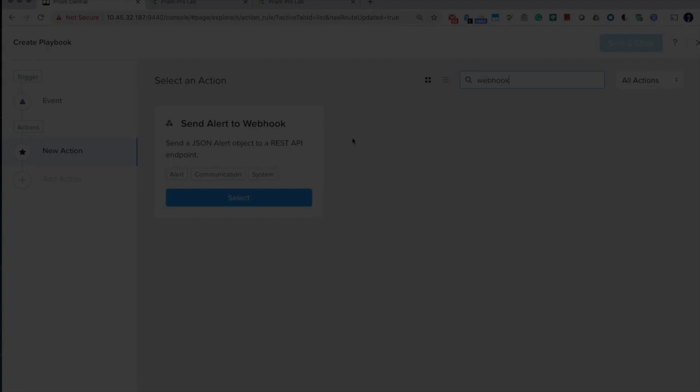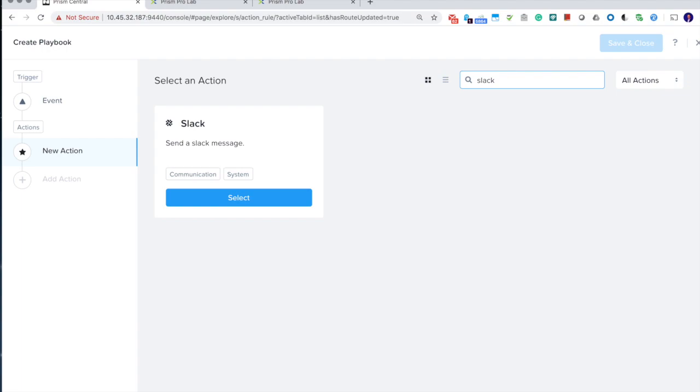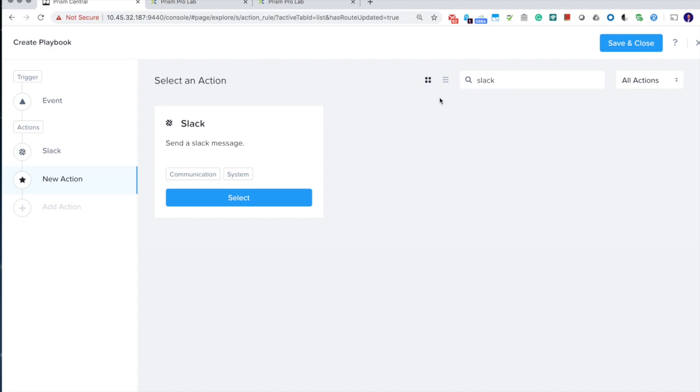So here we're going to select a Slack action and send a notification to the VM owners. Then we're going to select an action that will submit a ticket. In this case, I'm using the clone functions in the action gallery to create a customized REST API call. And that's pretty much it.